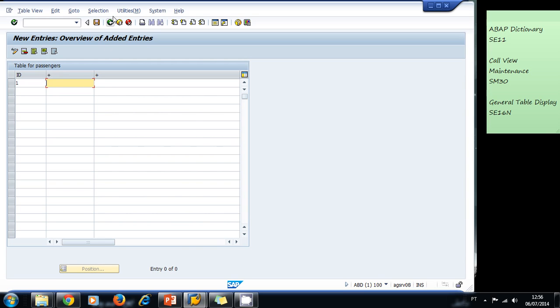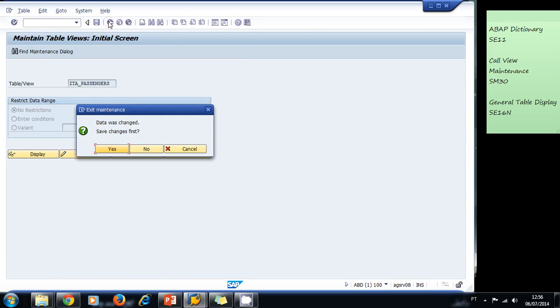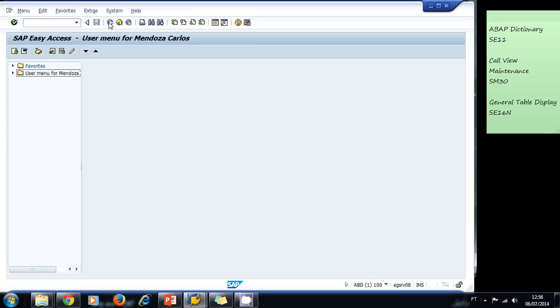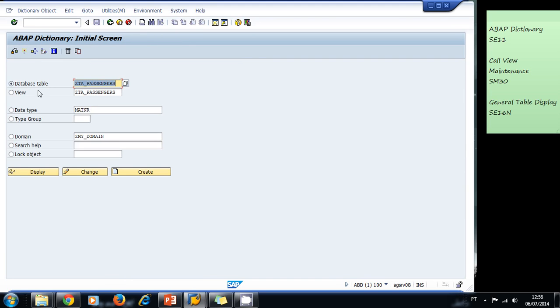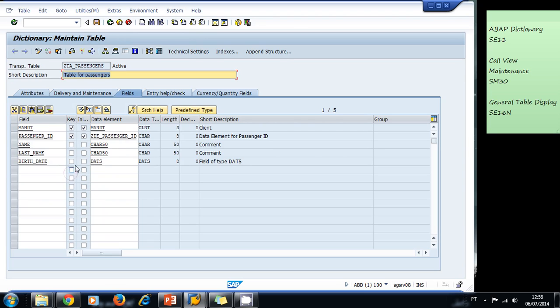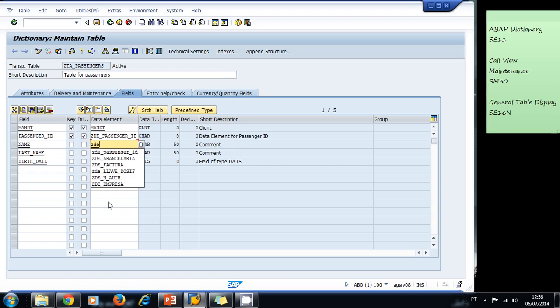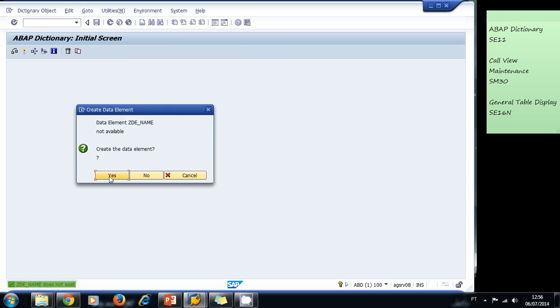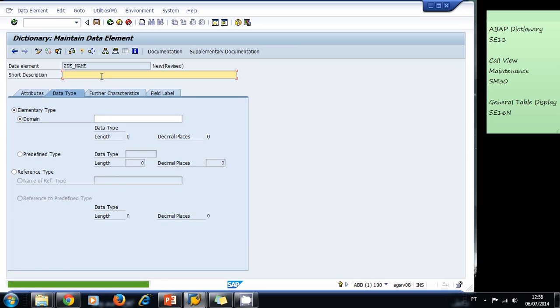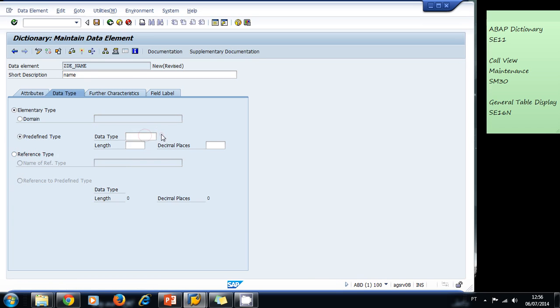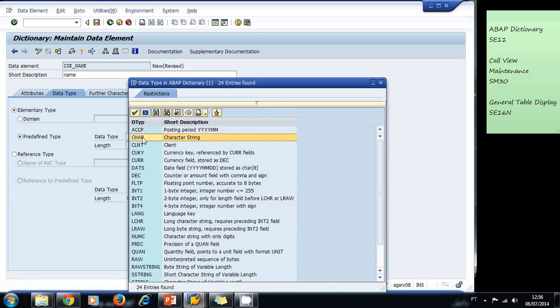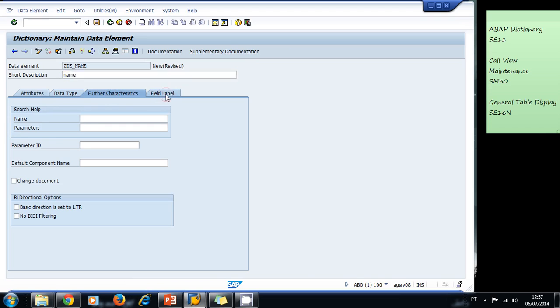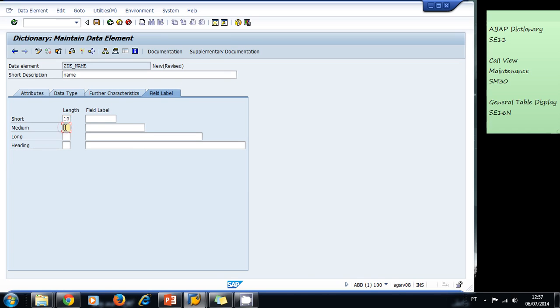Let's go back. I don't want to save for now. I need to go back to the ABAP dictionary to the database table change, and I need to create data elements for this. I'm going to do this real quick. Double click 'name', yes, create it. This is the name I'm going to use, a predefined type this time that is CHAR of 50. The field labels are 10, 20, 30, and 40, and this is the name. I activate it.